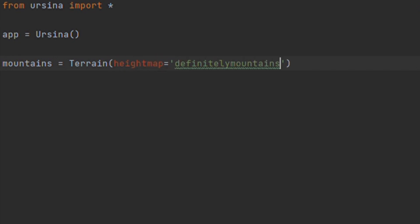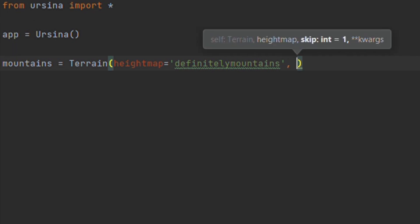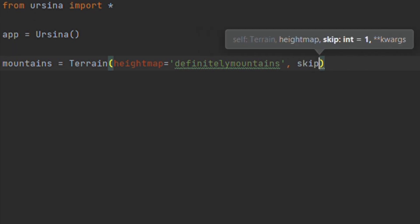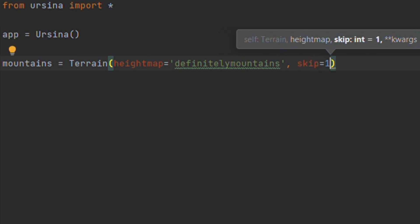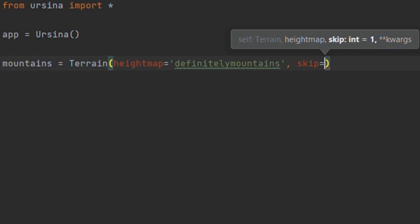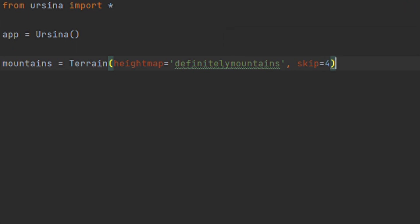We also have the argument skip. What this does is essentially change the resolution of the height map, so setting this to 1 is the highest resolution, whereas increasing it to something like 4 means that a lot of the height map pixels are skipped, so there are fewer faces making up the overall mesh.